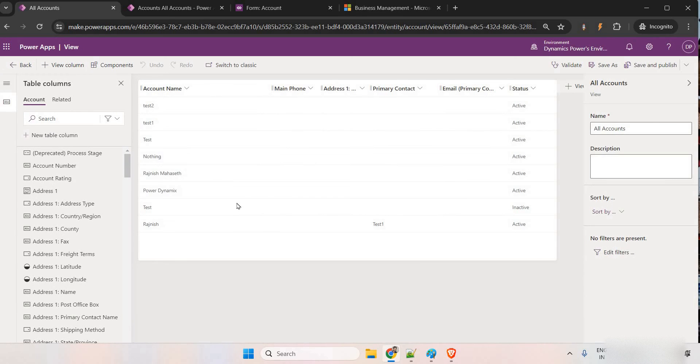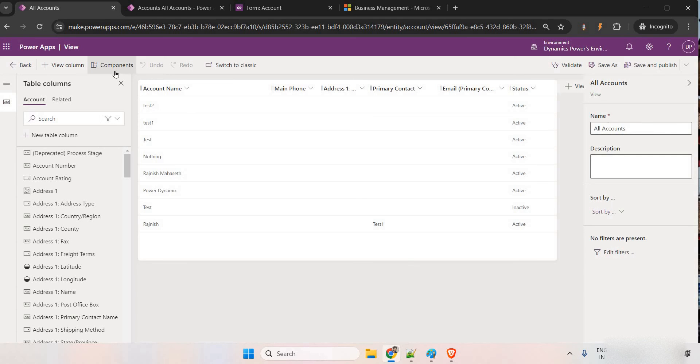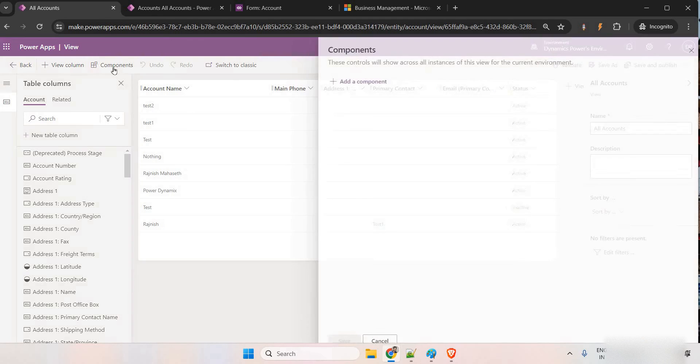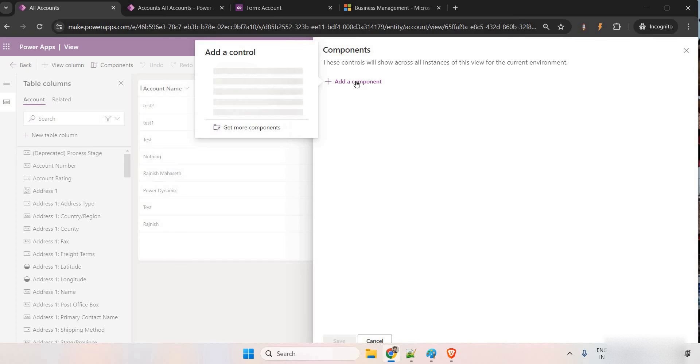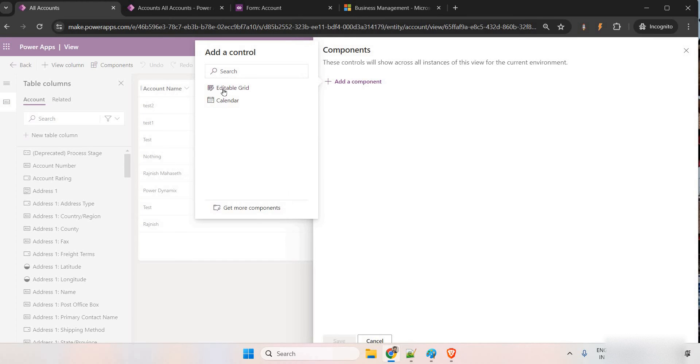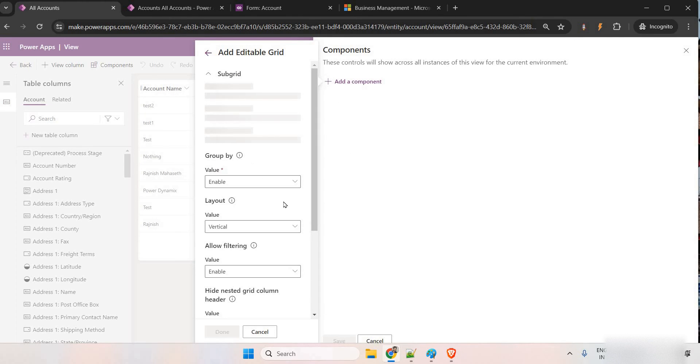So now you can see in the form also, we had the components in the right side here. Same way, we have the components here. Come here, add a component. Now, I'm just going to make it as editable grid.